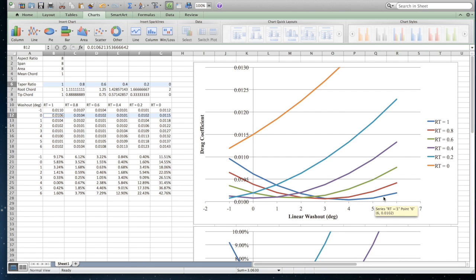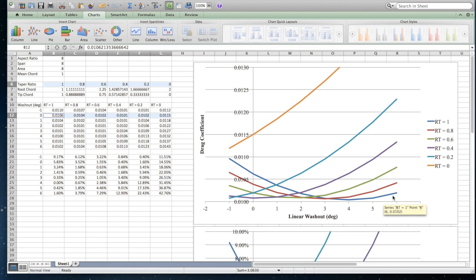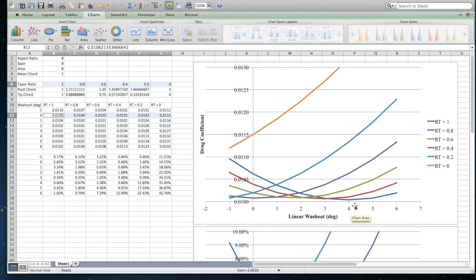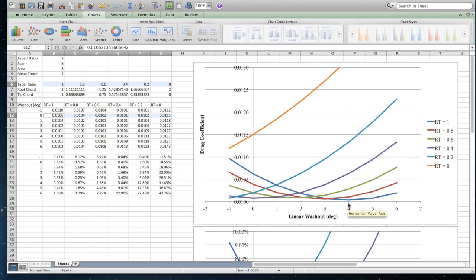And so you can see if your taper ratio is one, so you're looking at a rectangular wing, then at least for this aspect ratio, we probably want to be a washout of about four degrees. And that's going to minimize the drag.